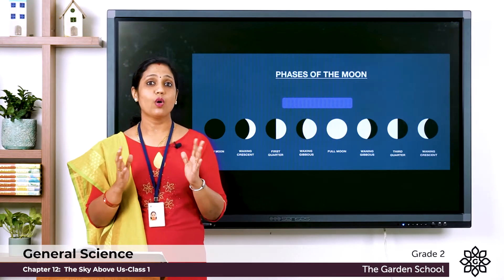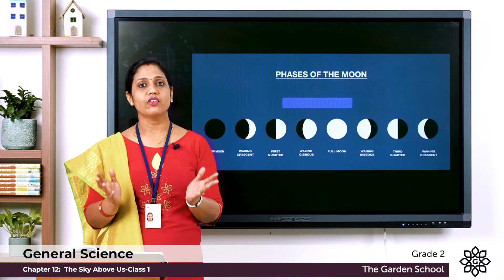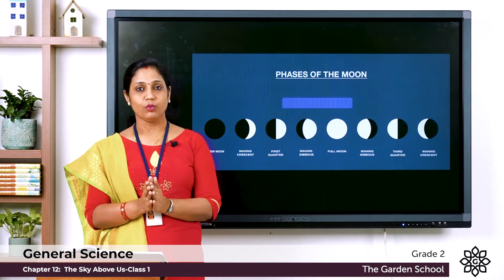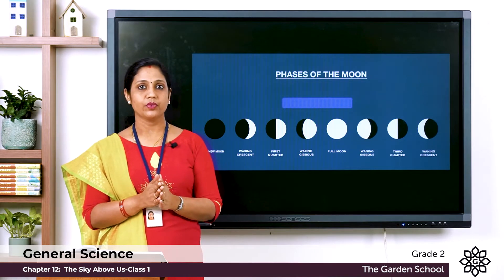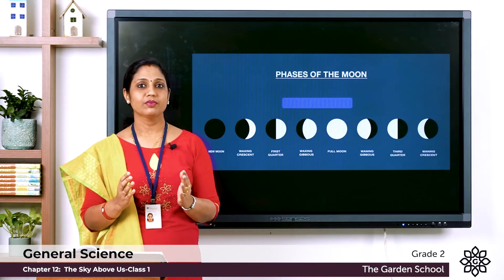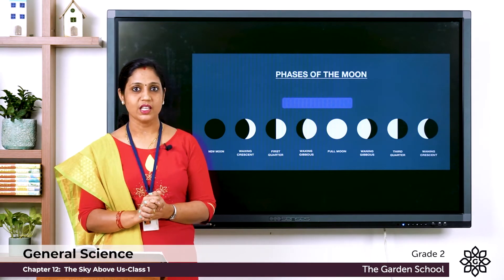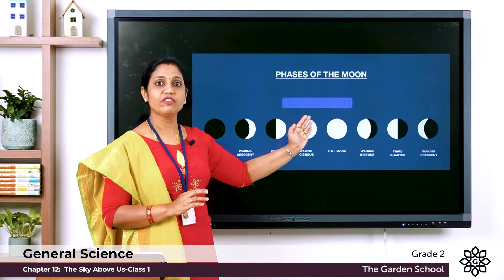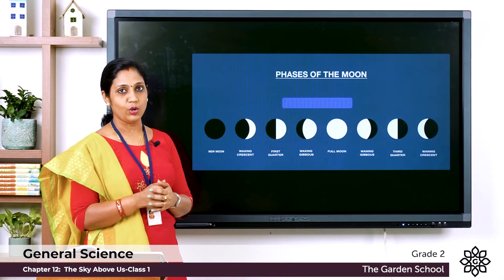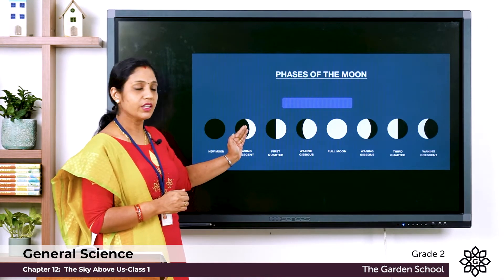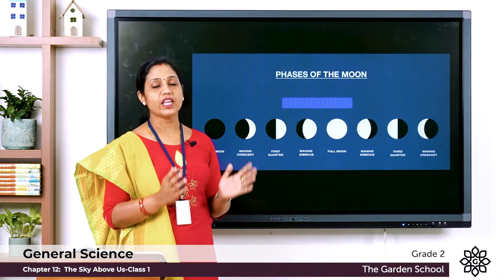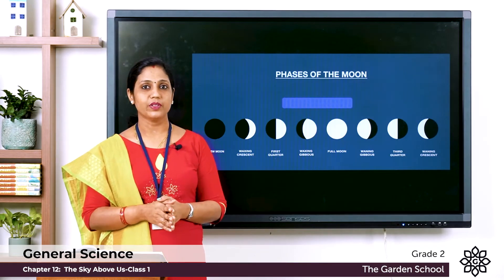The moon looks round like a ball, but every day it does not look round. When we see the brighter side of the moon it looks round, but some days only a part of the bright side is seen, so we cannot see the moon in its full round shape. Here in this picture you can see the moon in different sizes — sometimes a small part, sometimes a little bigger. This is called the phases of the moon. That is all about the chapter The Sky Above Us.